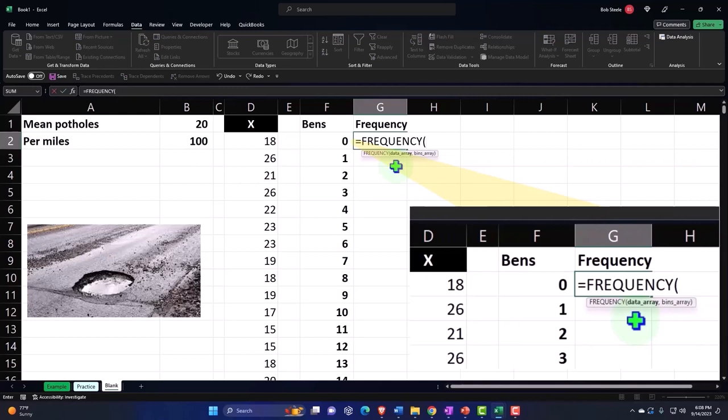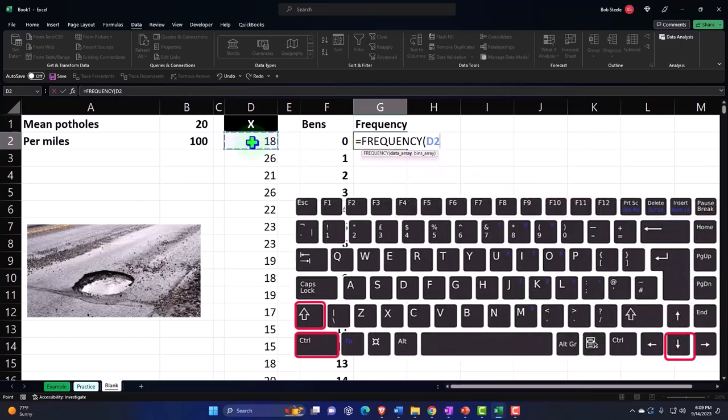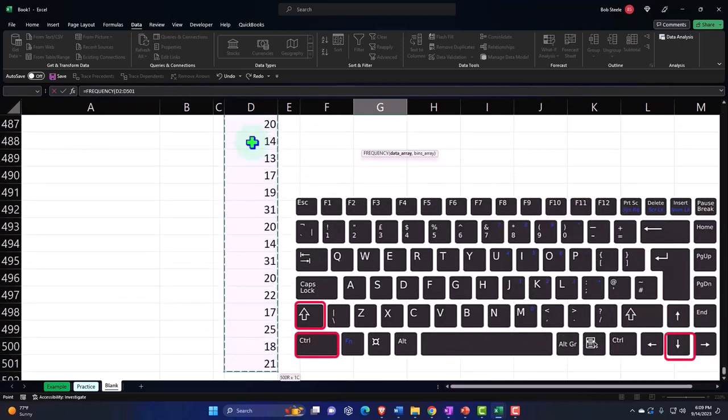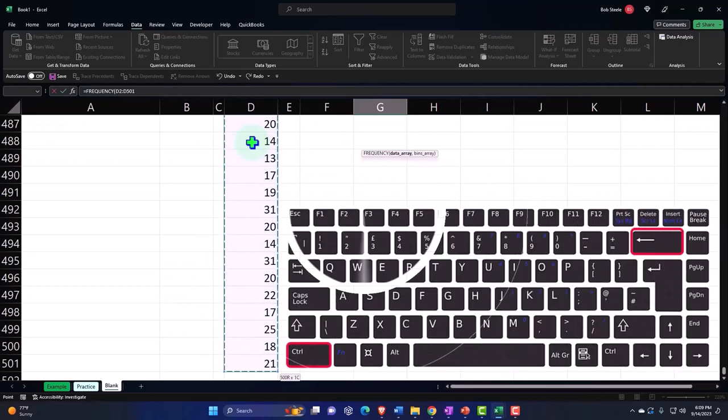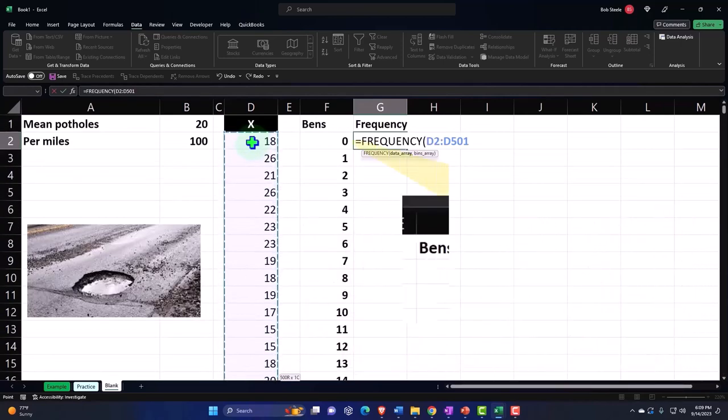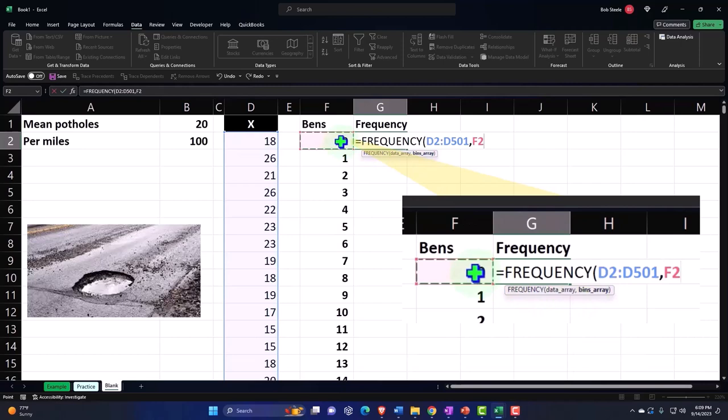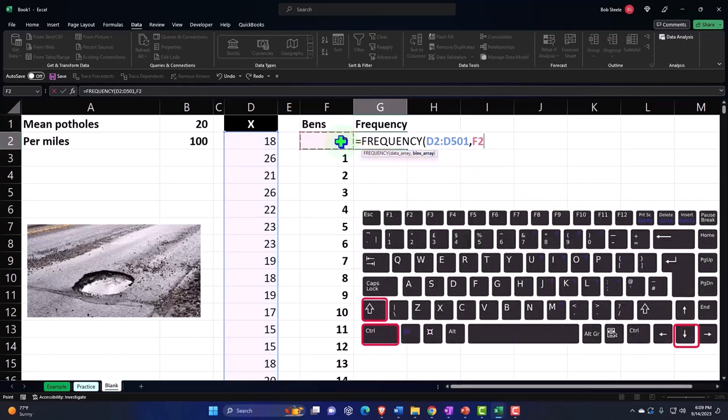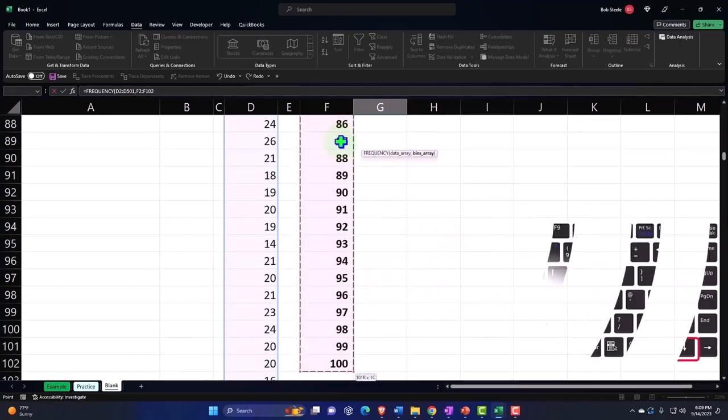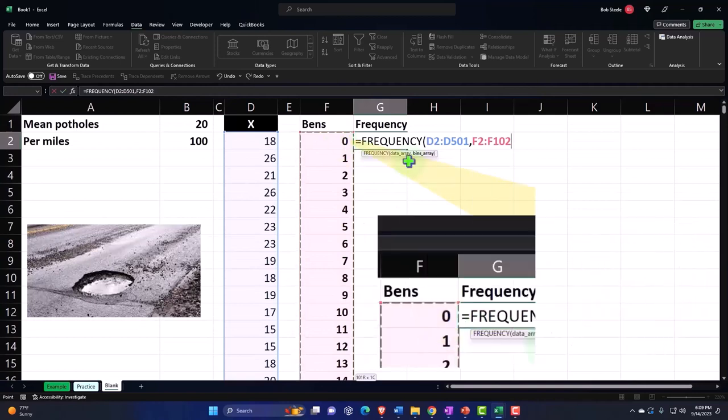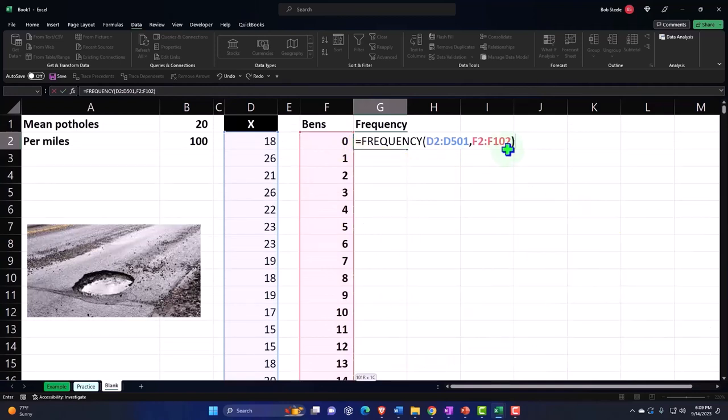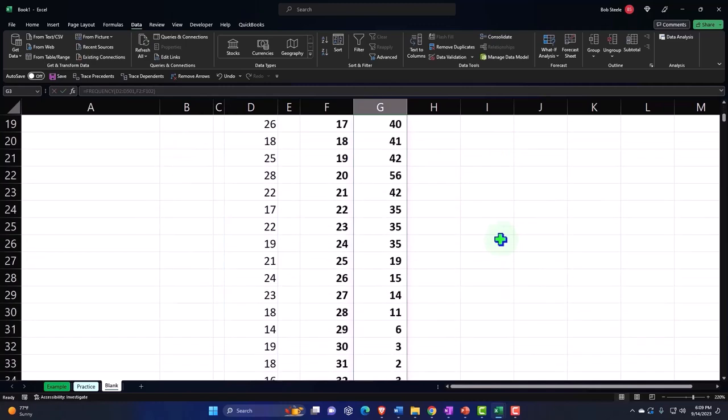Equals the frequency, tab, and then we want the data array, which is going to be here. I'm in D2, Control Shift Down arrow takes me to the bottom, then I'm going to hold down Control and Backspace to bring me back up, then comma. The next argument are the bins, which are going to be these bins. Control Shift Down and then again Control Backspace to bring me back to the top, closing it up and enter, and it spills it.